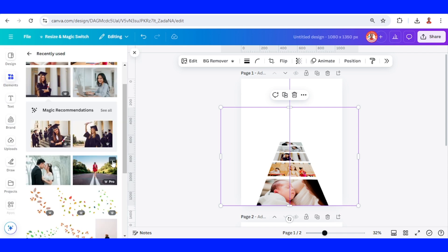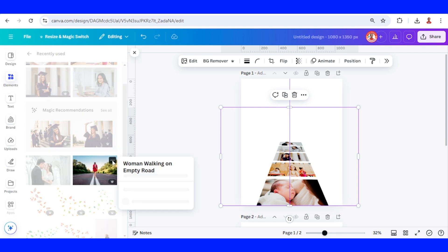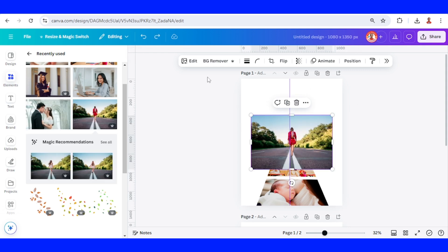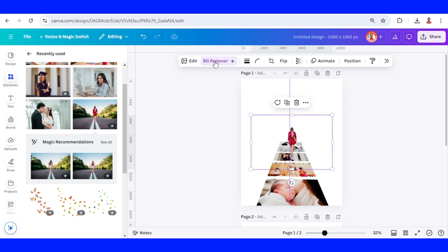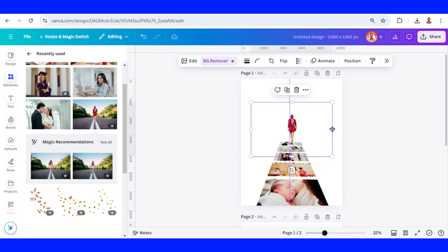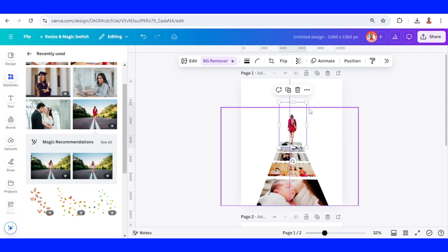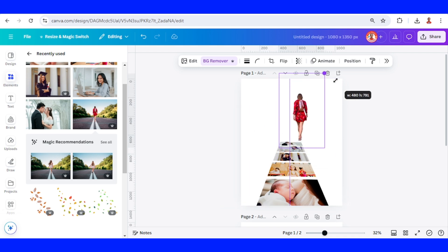Now I will add the walking woman element. Remove the background. Now I will place it here. Just crop this box. Alright. And then increase the size.